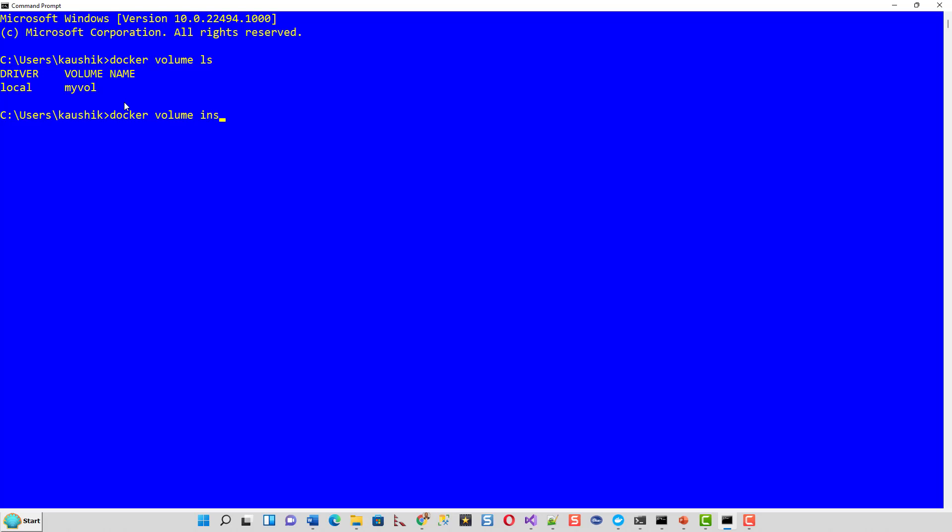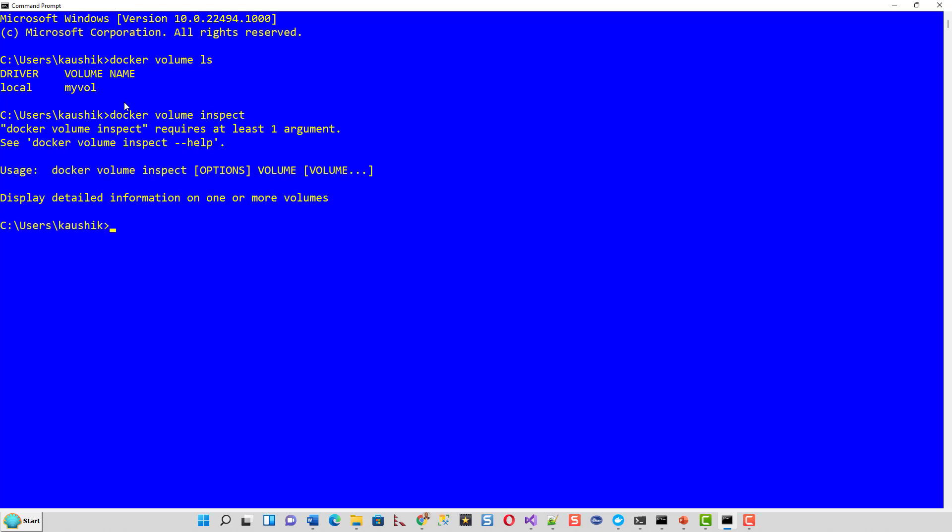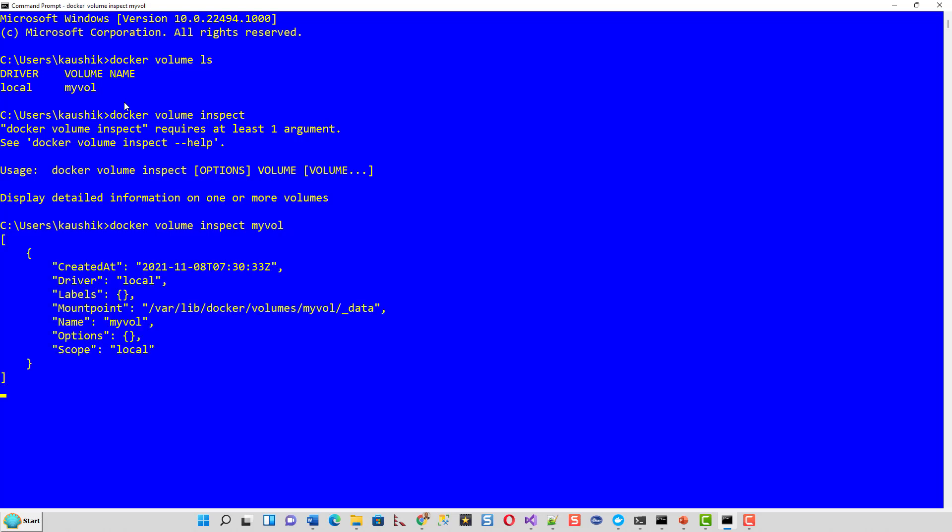This docker volume inspect. I forgot to write the name of my volume. Docker volume inspect myvol. It was created at this time and local driver labels this mount point in myvol options whatever and scope is local. If you inspect the volume it looks like this.